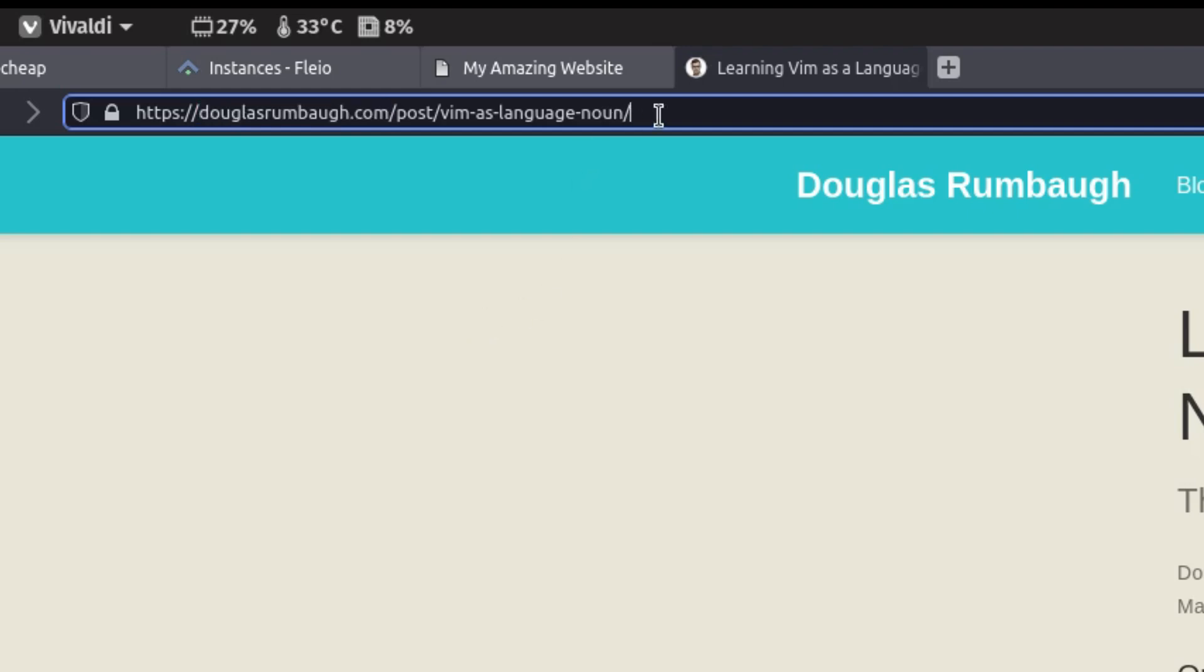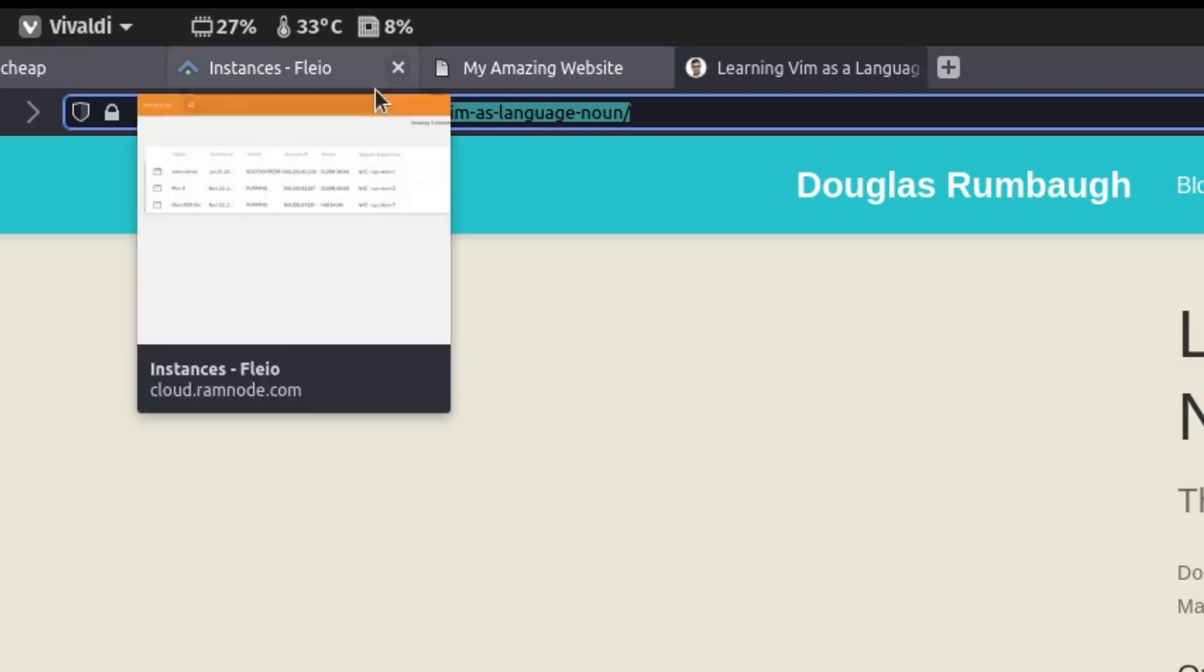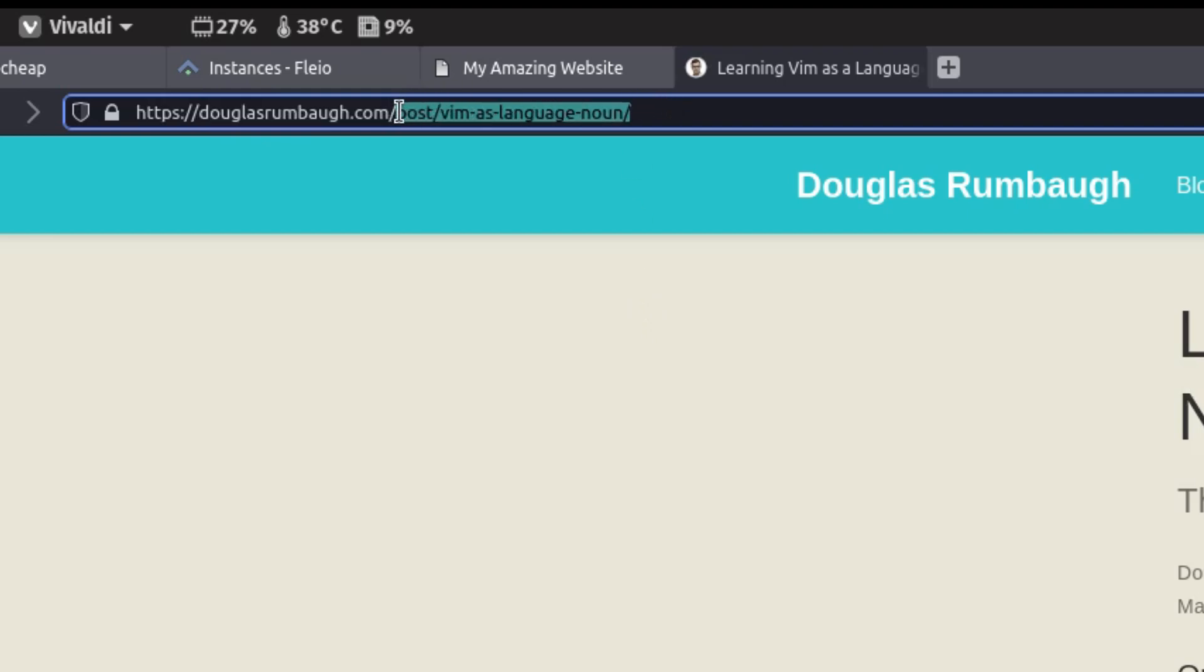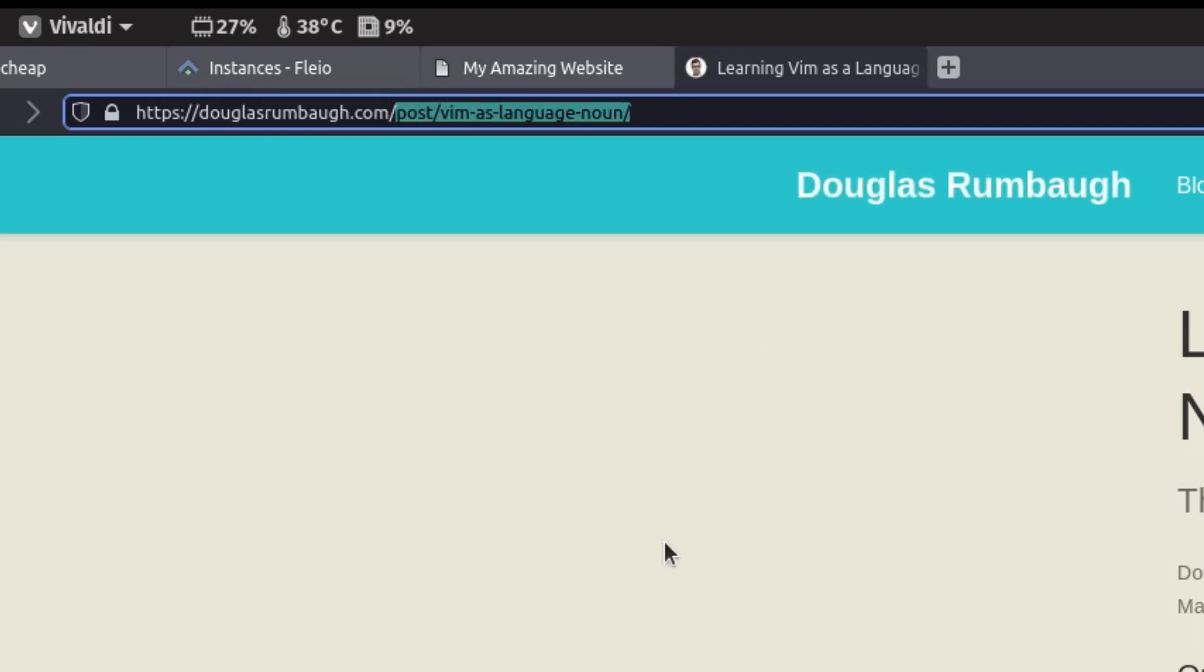You can think of the domain name as being the address of the computer which contains the files. After the domain name we have the rest of the URL. This is the location of the file that we're looking at on the server identified by the domain name. Does that make sense? We have a computer followed by what file from that computer we want.